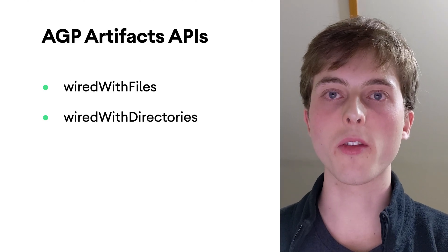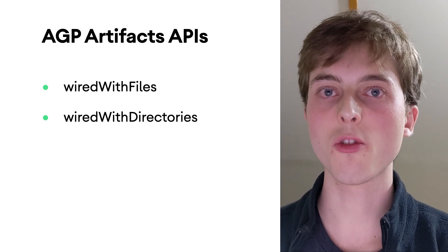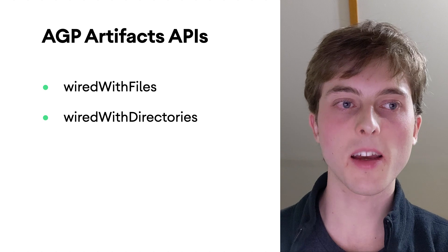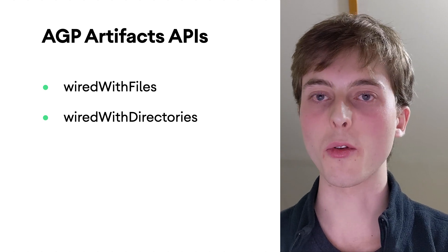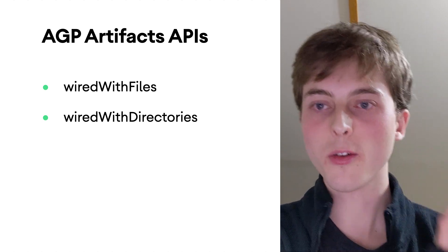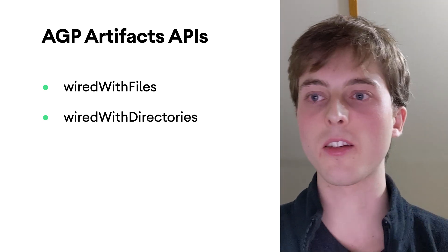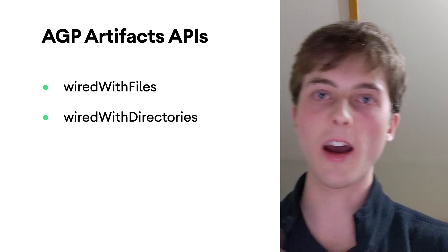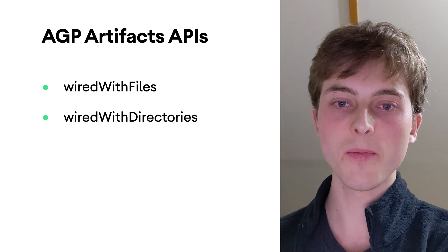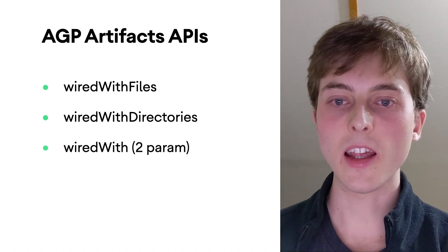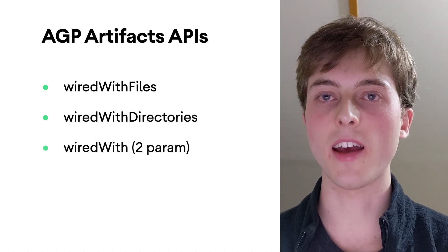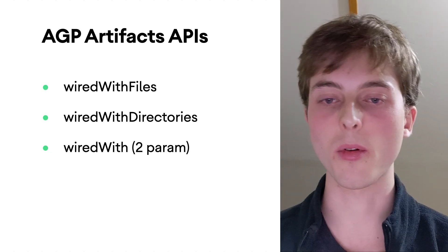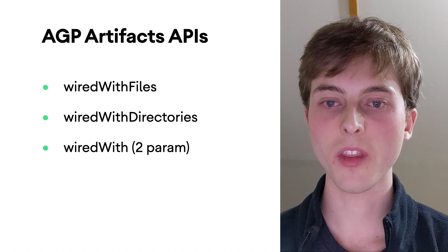Then you have wired with directories, which does exactly the same thing, but for directories. So you're given an input directory and expected to produce an output directory. And then you have wired with, which has a two param version and a one param version. So the two param version is kind of interesting. It's like a squishification function. So you're given a list of files or directories, and then you're expected to combine all of that into either one file or one directory.